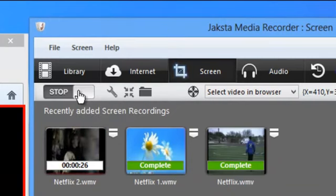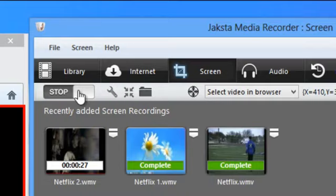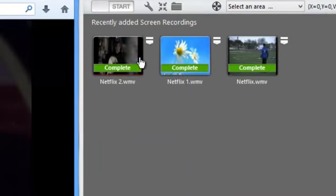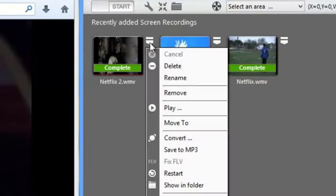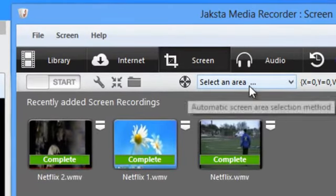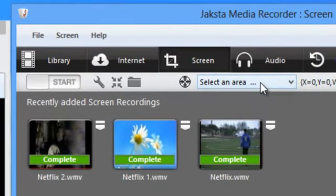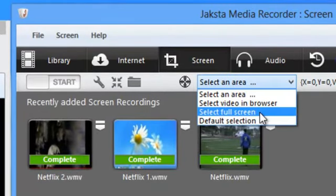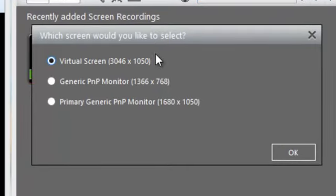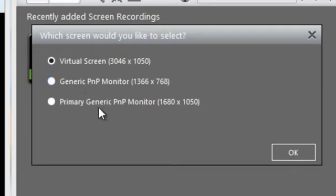When you're finished with your recording, just click stop. To play your file, all you need to do is click this dropdown menu and go to play, or you can select full screen. If you have a dual monitor setup like I do, you can indicate which screen you want to capture.